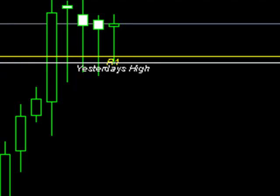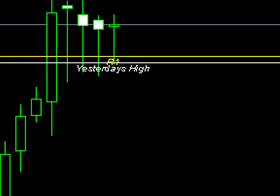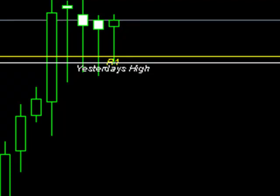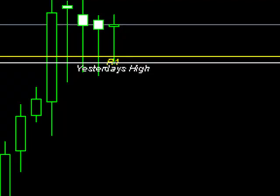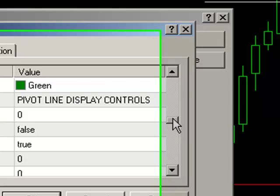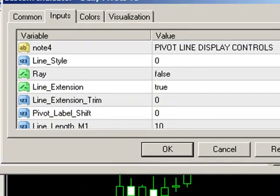So we can go solid, dash, dot, dash, dot, dash, dot, etc. There are basically five settings which you can use — just put in zero to four on the line style.